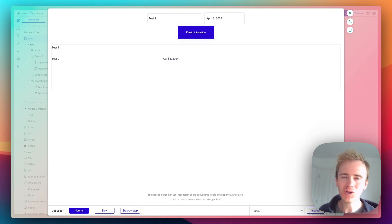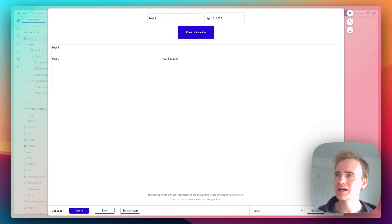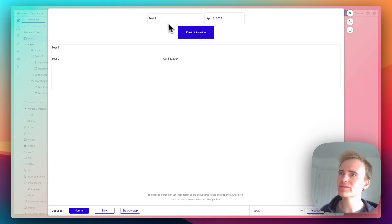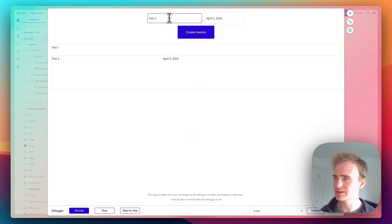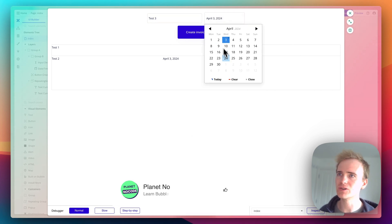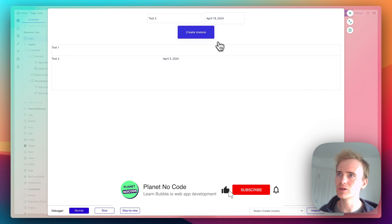Welcome to part two of my mini-series looking at how to build an invoicing app with no code. We've got as far as being able to create different invoices and set due dates. Let me give you a quick demo.